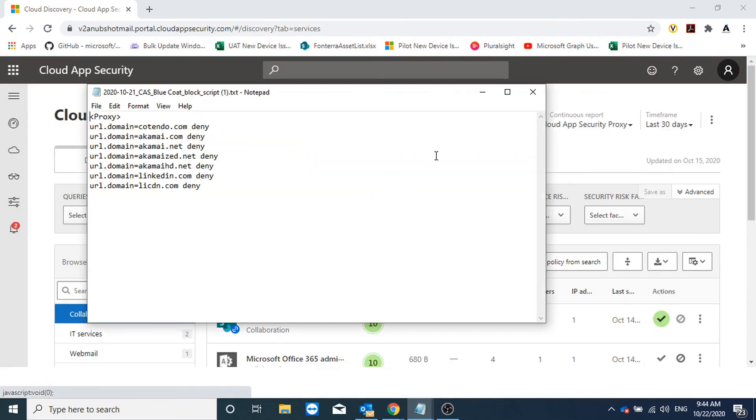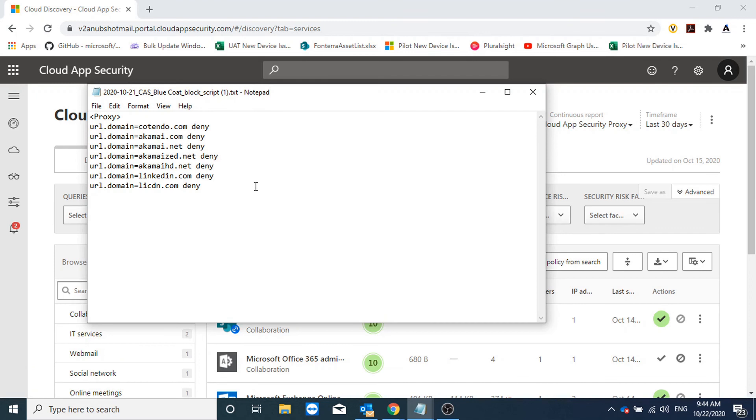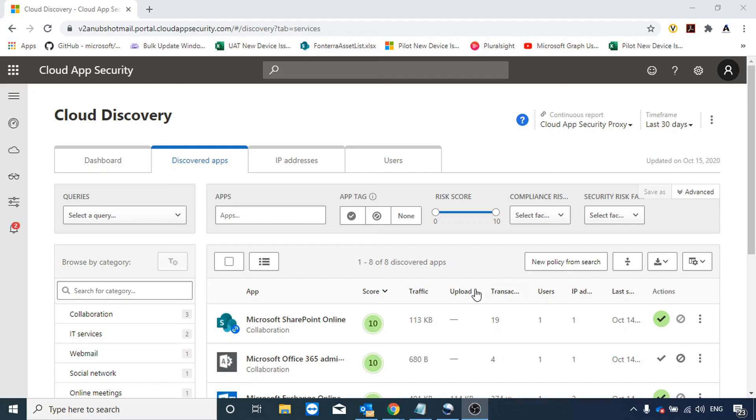Which I will import in my Bluecoat Proxy firewall and these apps will not be allowed in my organization. If we do not have one of these firewalls listed for which we can generate the script, we have other options.